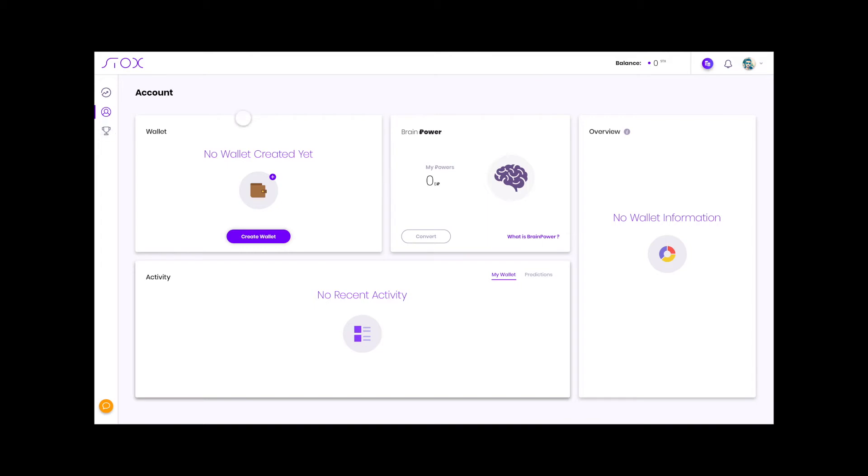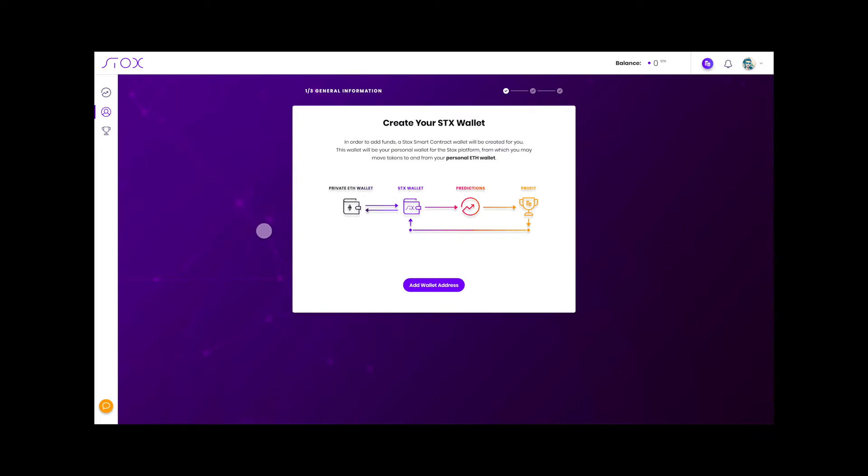So now it's just in between. Let's go and create a wallet. Now what is this wallet? This is a smart contract which allows you to move and store STX tokens to and from our platform.